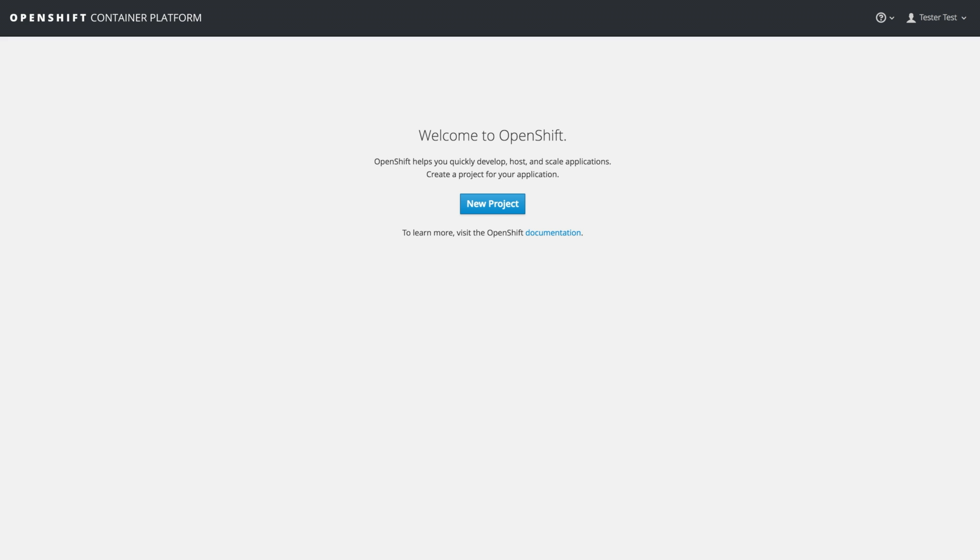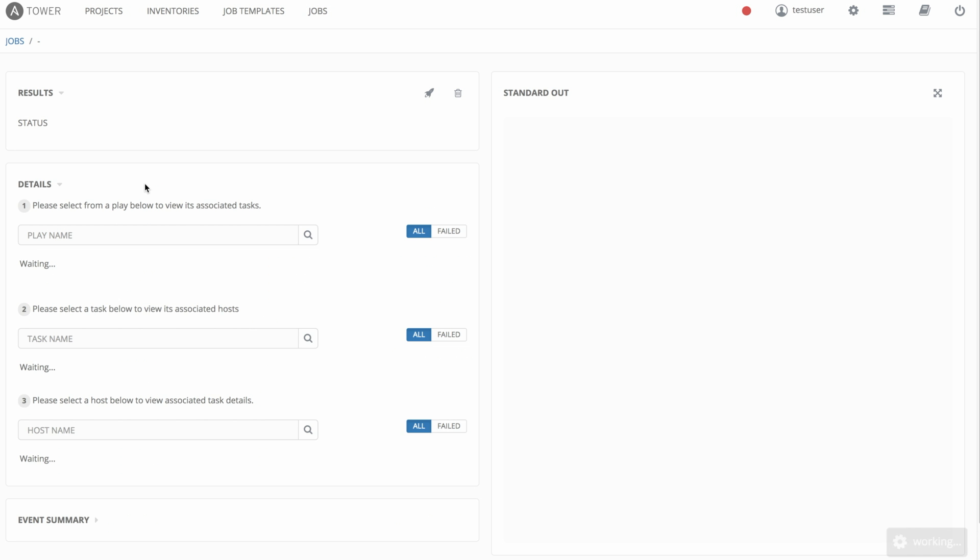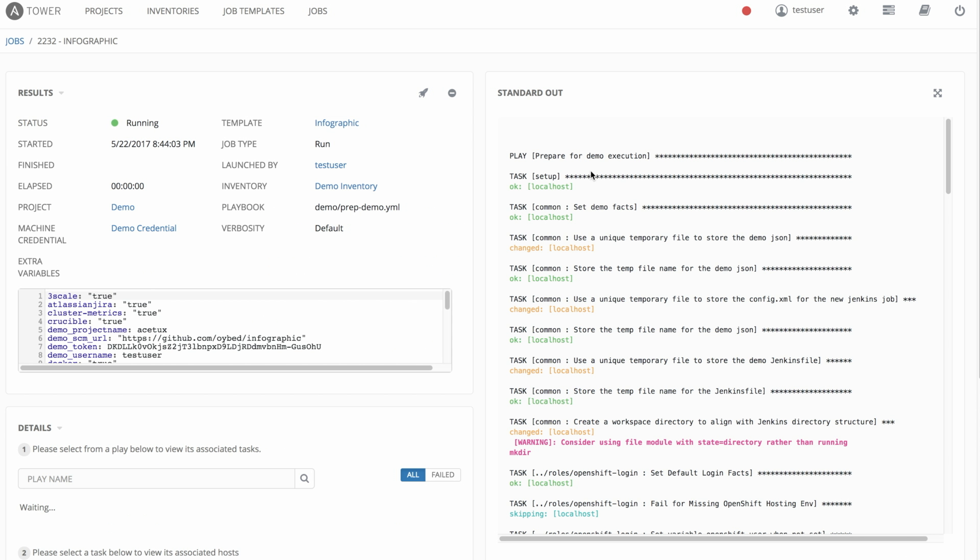In this example, we see that the OpenShift container platform starts out as empty, and we use Ansible and Ansible Tower to drive the deployment of the technology stack.